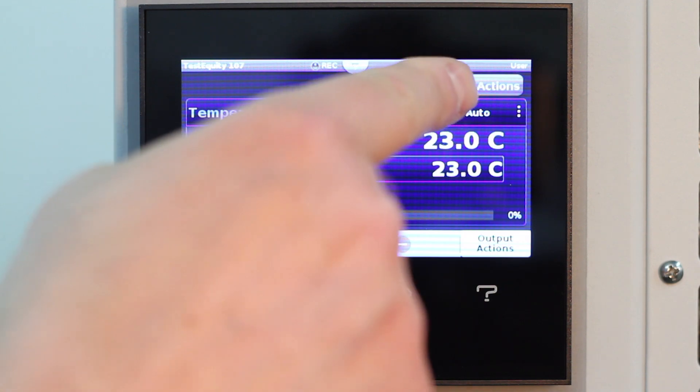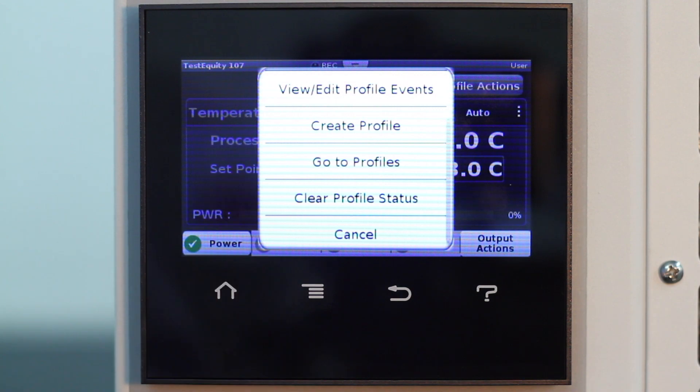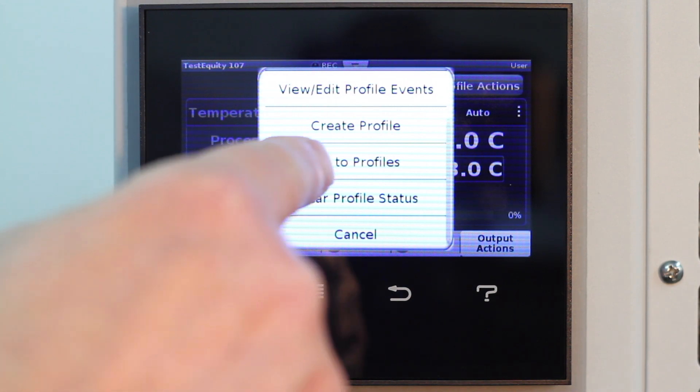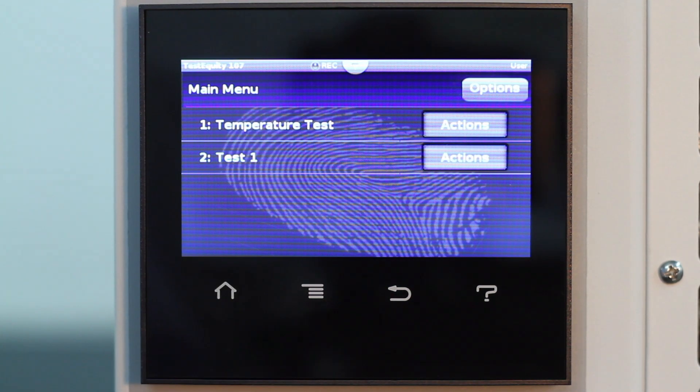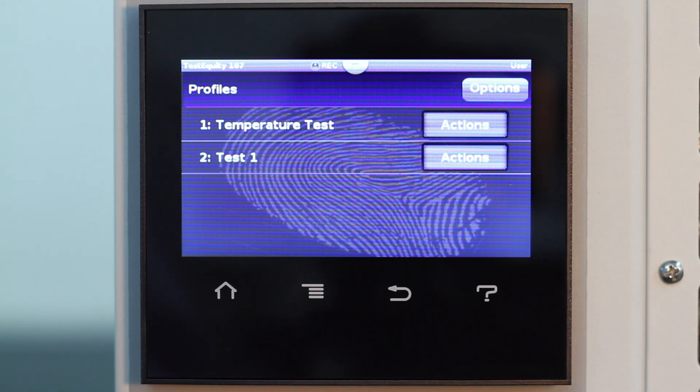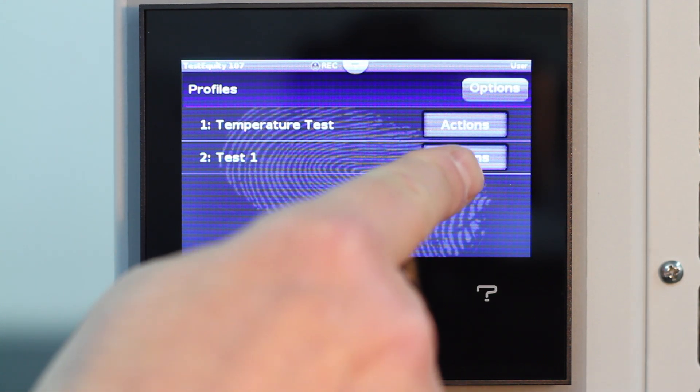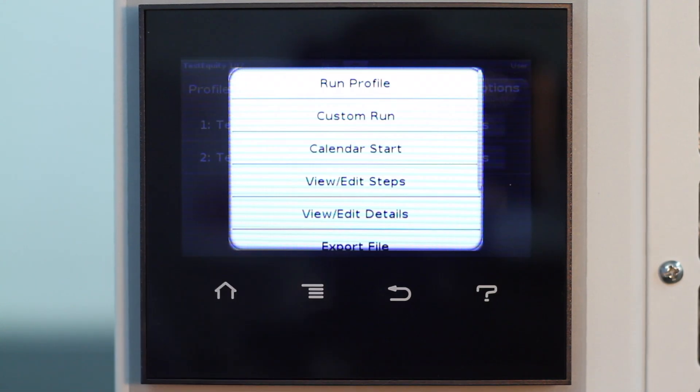To run the profile, you can do this from the profile actions button on the home screen or profiles in the main menu. Select Profile to see a list of stored profiles. Then select the profile you want to run, which is named Test 1 in this instance.